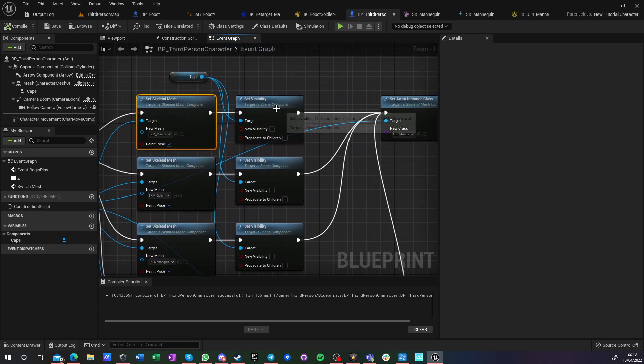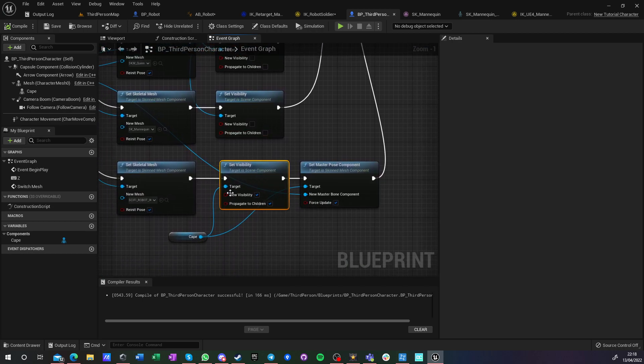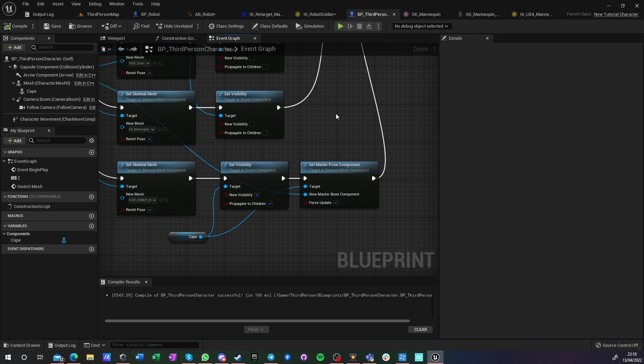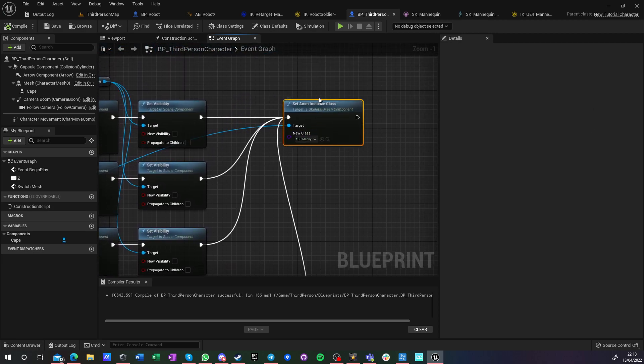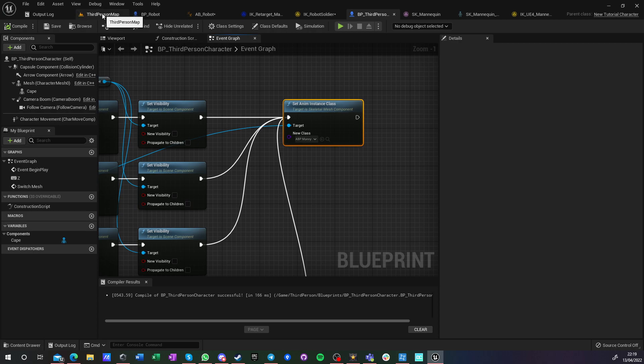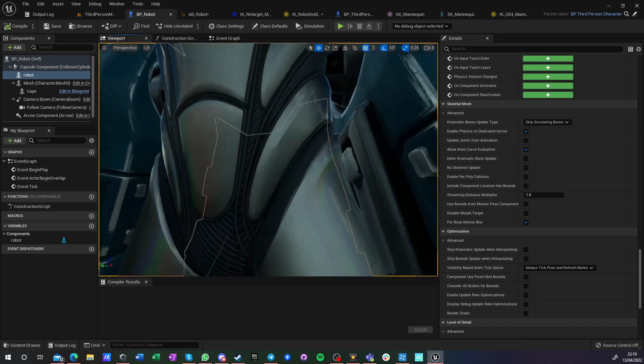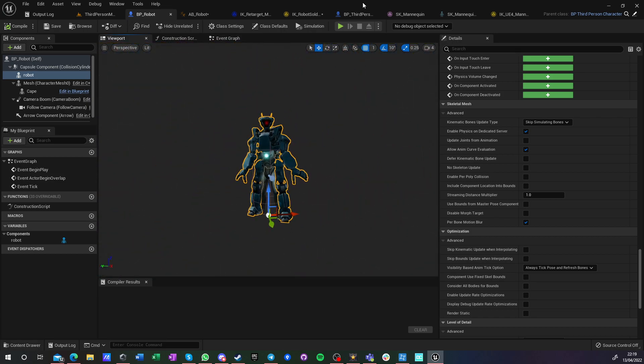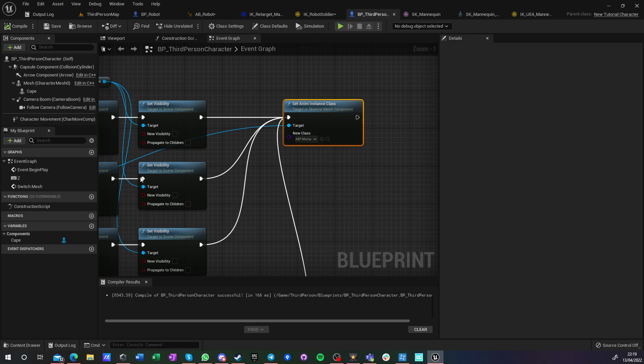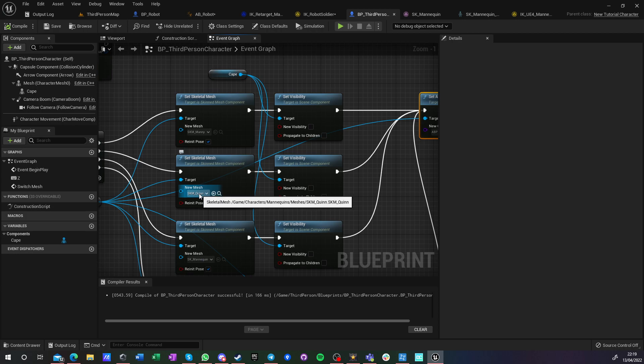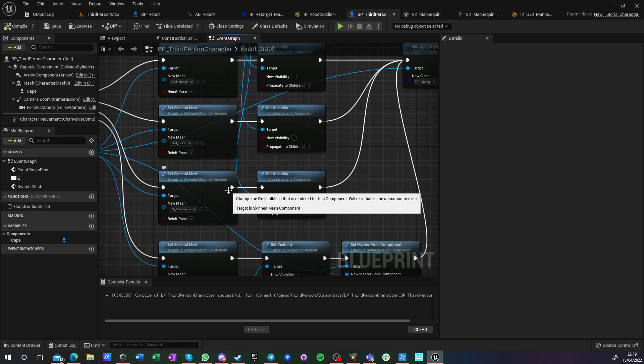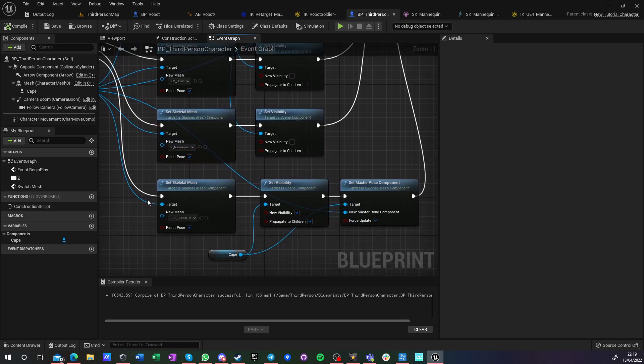And when this timer hits, what I'm doing is I'm setting skeletal mesh to one of those four meshes, and I'm setting cape visible only if it's the robot from marketplace. And then I'm setting animation instance just to reset to ABP_Manny. So the default Unreal Engine 5 mannequin, the first guy that you see loaded. So they are running not their own native animation. Even Quinn has her own animation blueprint that is the same as Manny's, but it is her own.